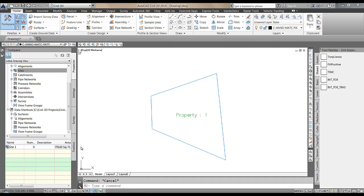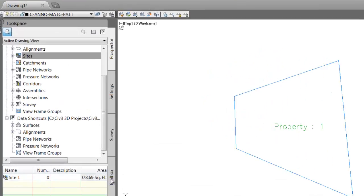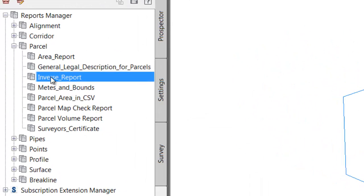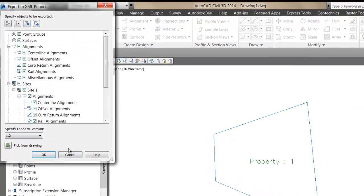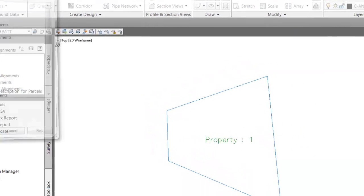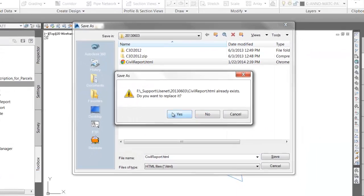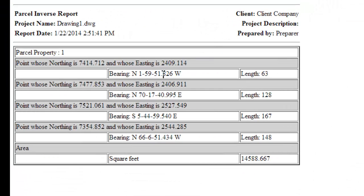By default, out of the box, if I go to the reports toolbox and find my inverse report and execute, you'll see that by default the precision for bearings is set to three places. So the question is, how do you change that?